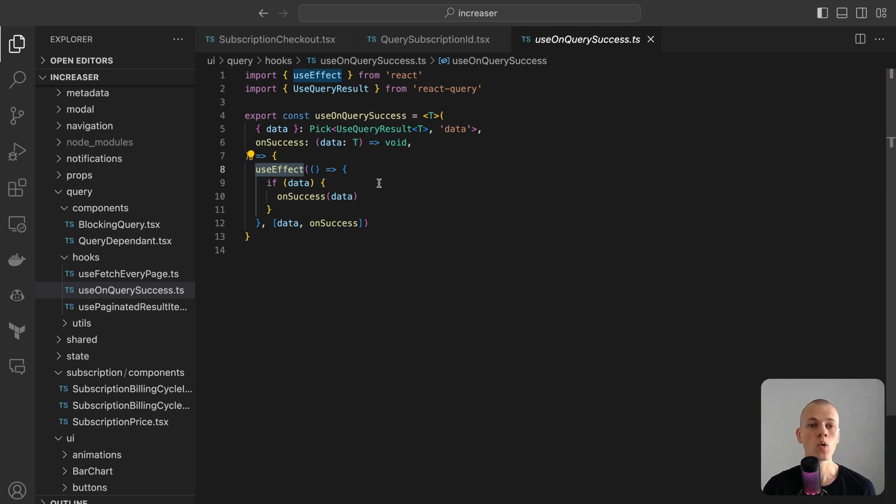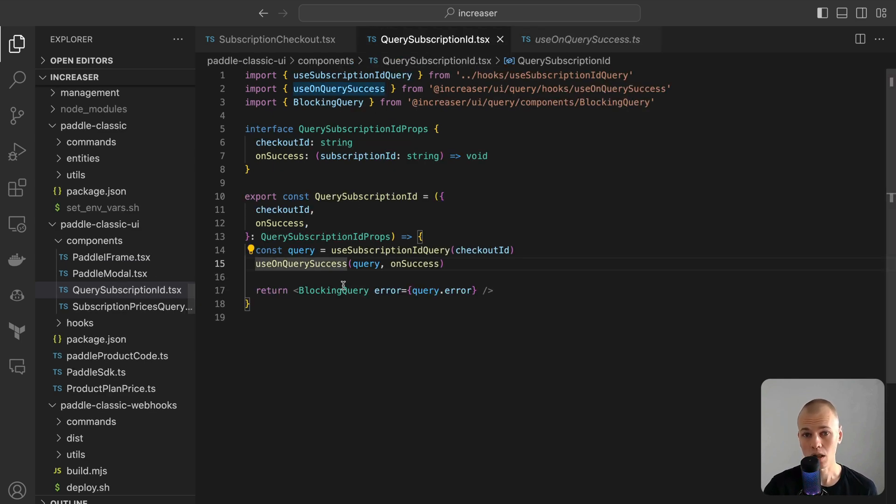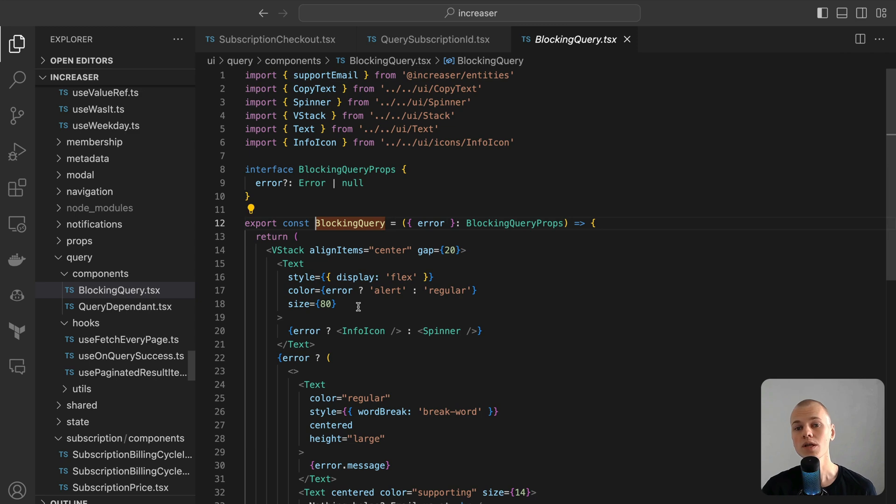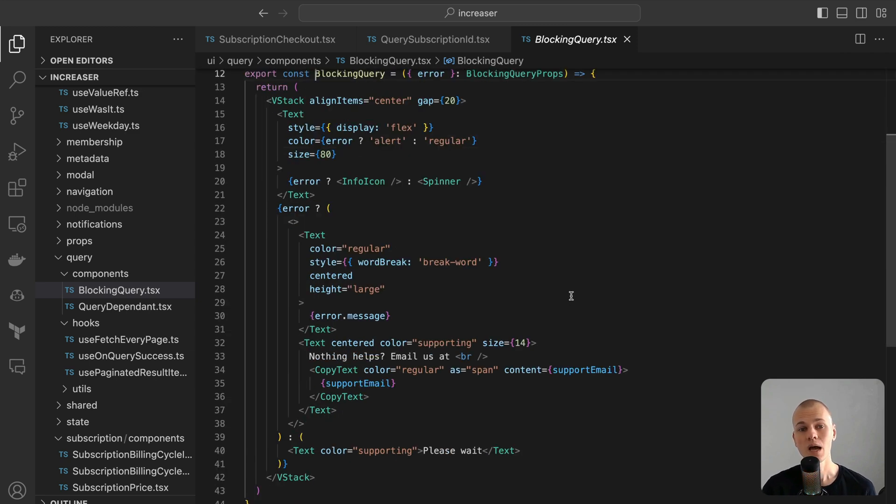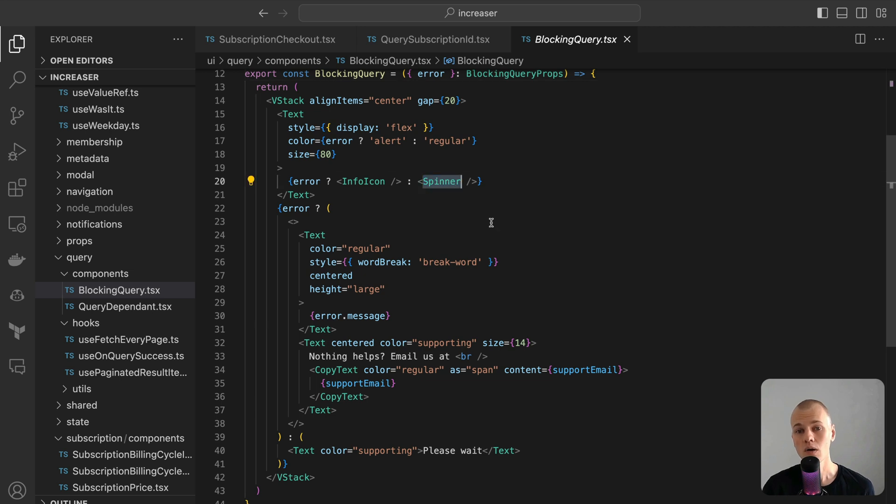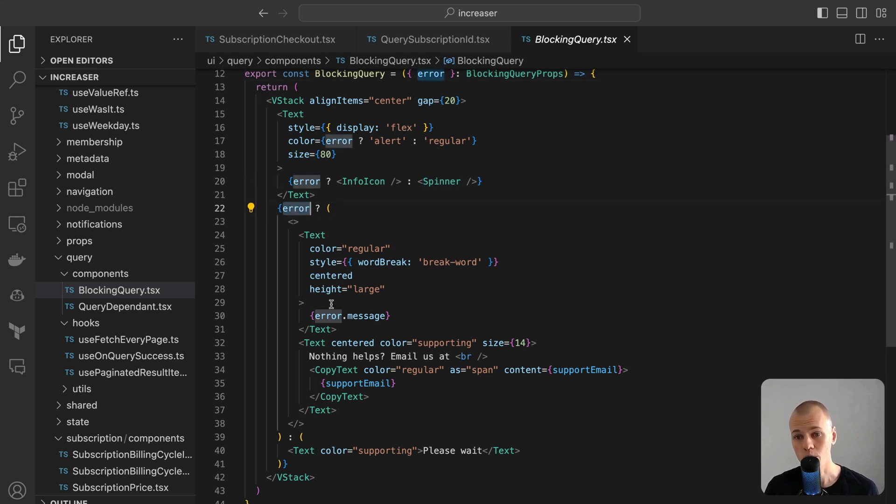When faced with only two potential states, loading or error, the blocking query component comes into play. It displays a prominent spinner during loading. If an error occurs, it presents the error message alongside a support email for further assistance.